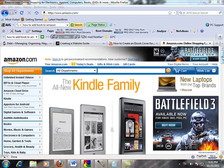Hi everyone, Ryan here with CreatingaWebsiteGuide.com. Recently got a question from somebody who's interested in self-publishing a book. They want to do it through Amazon and they also wanted to create their own ebook. They asked a question after watching the video on creating an ebook cover for free, and they wanted to know how to go about adding that ebook cover to their self-published work on Amazon.